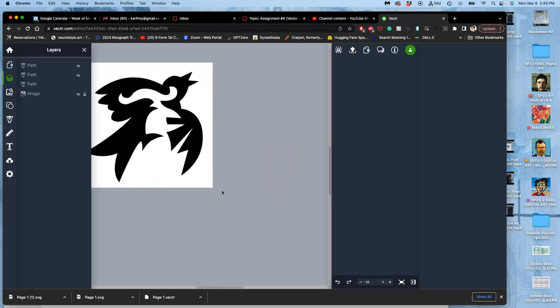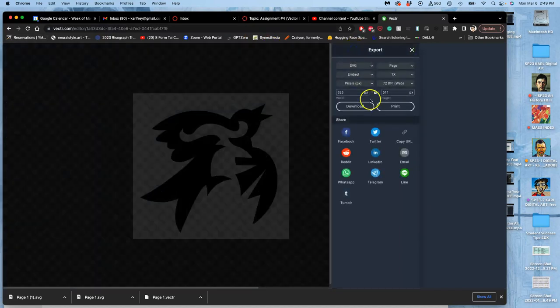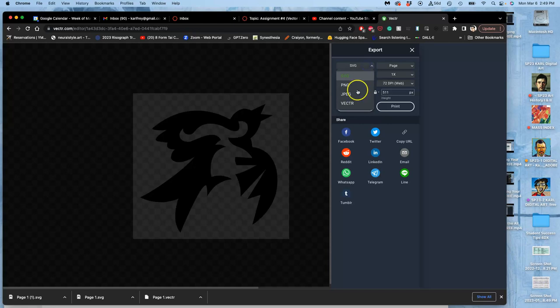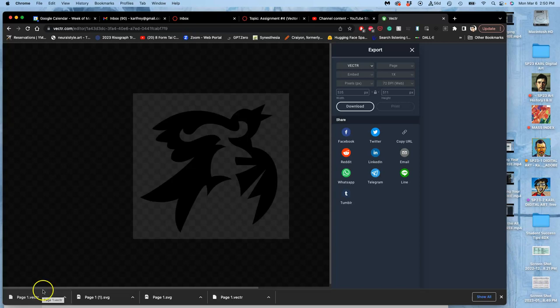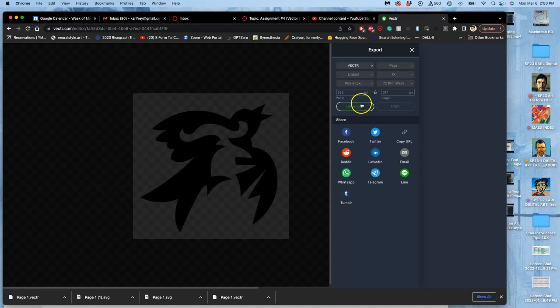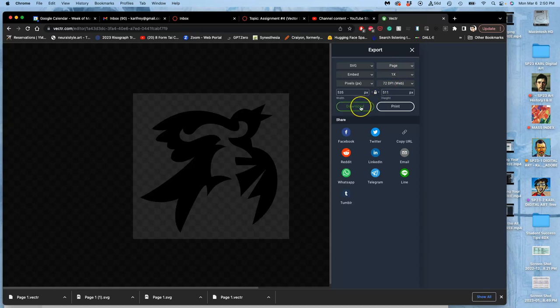So to save it, I'm going to export, and first download it as a vector file. Download. It's page one. I was hoping I was going to retain my name, but it didn't. If I change it to an SVG and then I download it again, then I need to update my files.